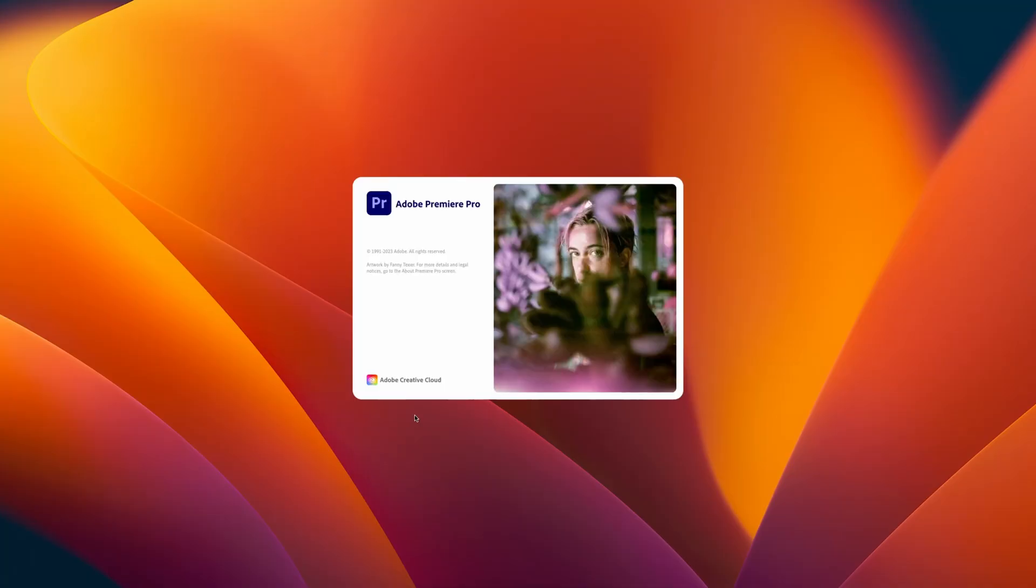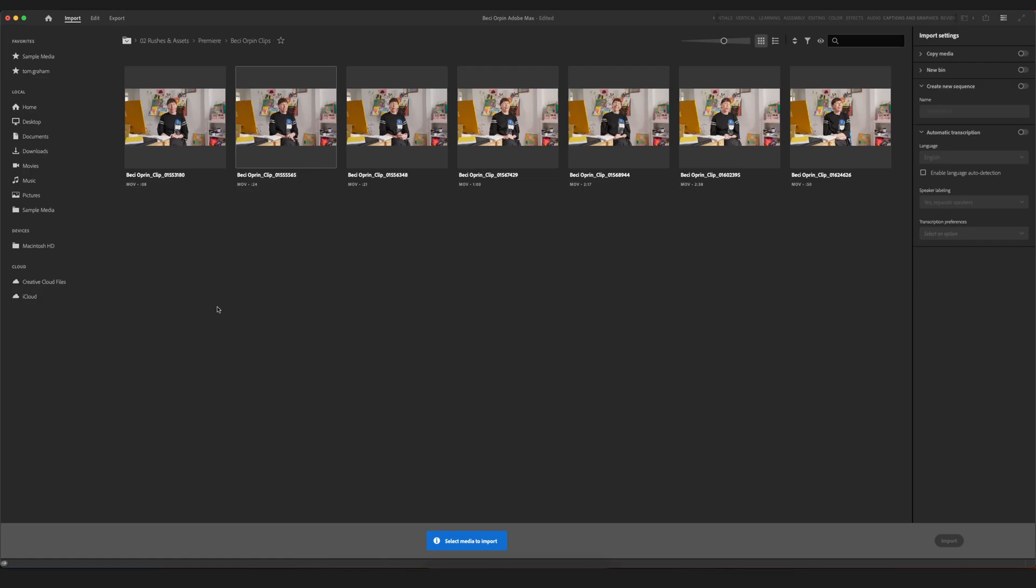So let's look at it in practice. Opening up the brand new version of Premiere Pro, version 24, we're met with the familiar project setup screen, which was introduced, I think, in the last version.